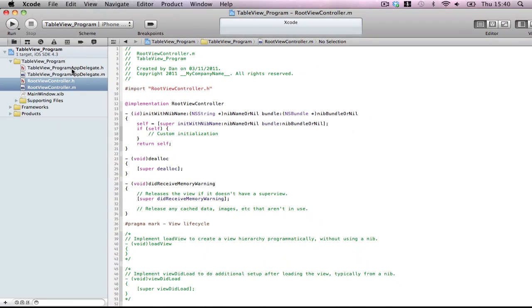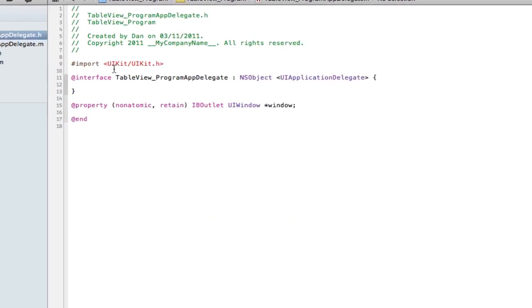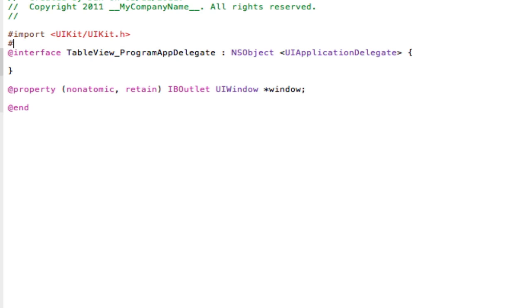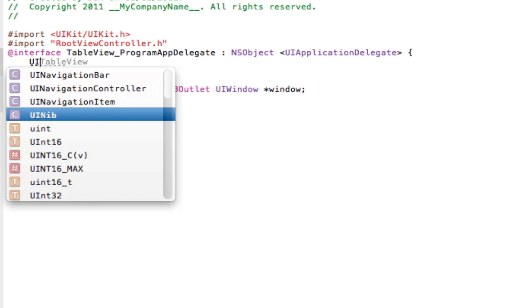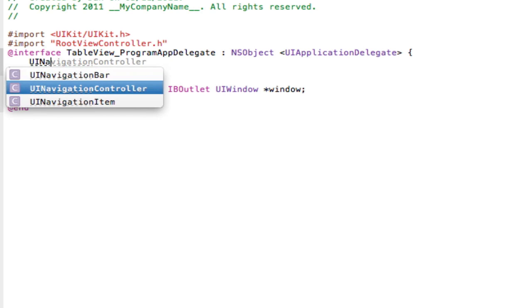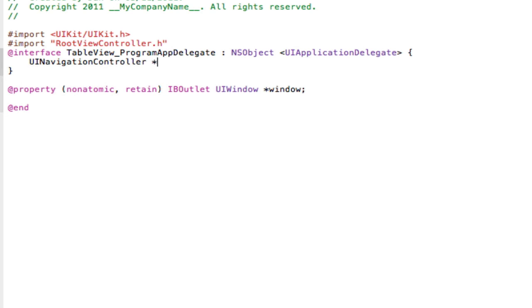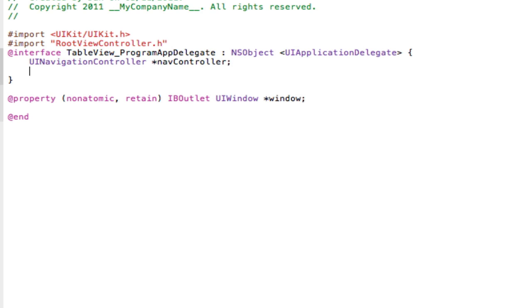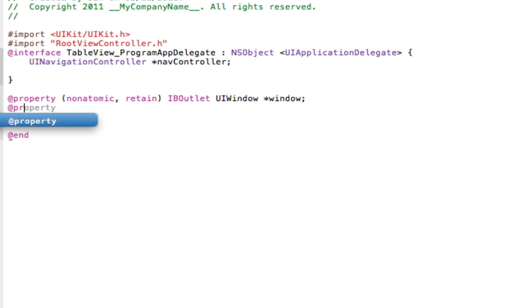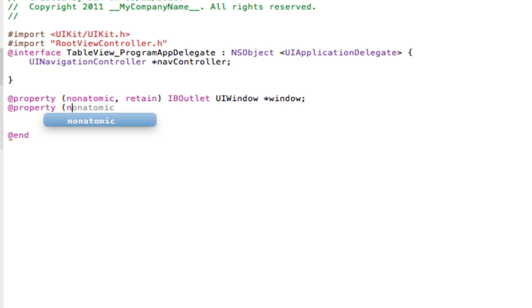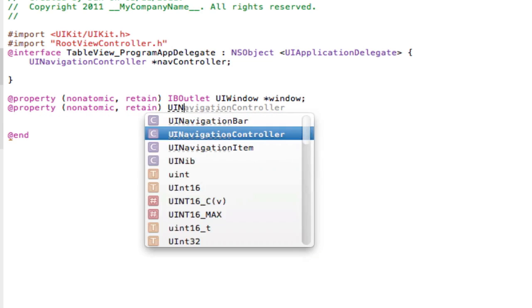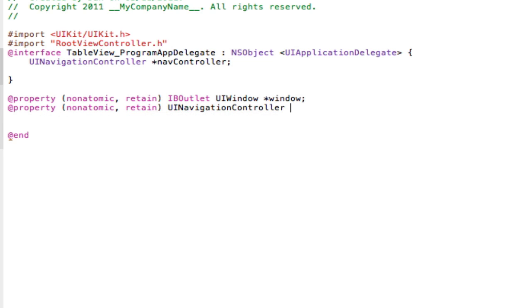Okay, enter your header file in your delegate and import the RootViewController because you want to access this via delegate. Create a header for a UINavigationController, call it NavController and then make two properties. One for the NavController, so nonatomic, retain, UINavigationController NavController.